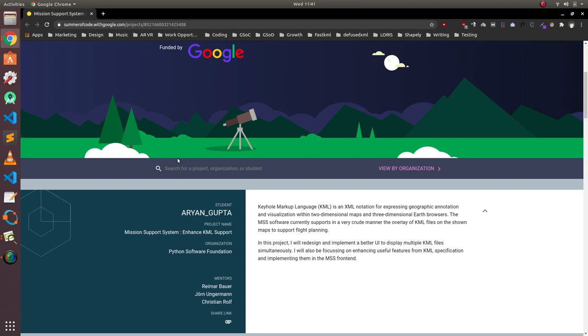Firstly, I would like to talk about my organization, which is the Mission Support System. Mission Support System is an open source flight planning software, which is used by scientists in the field of atmospheric science. The scientists use the software to visualize flight plans on the basis of the present and existing atmospheric conditions.